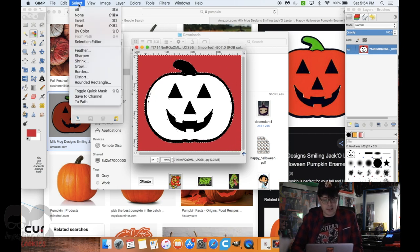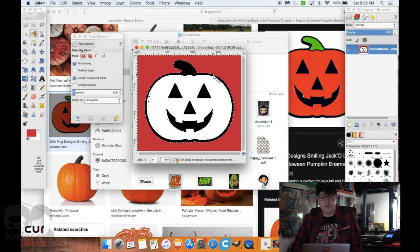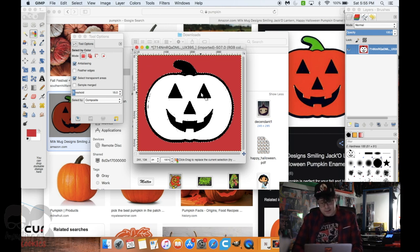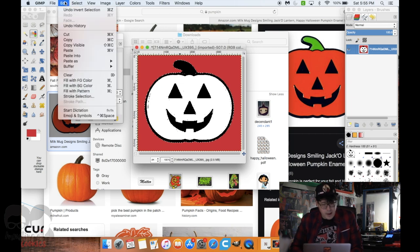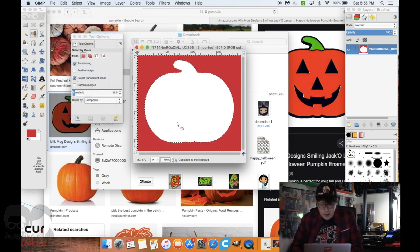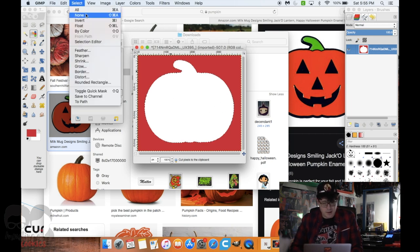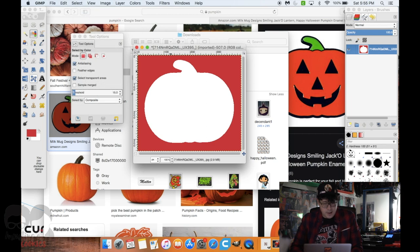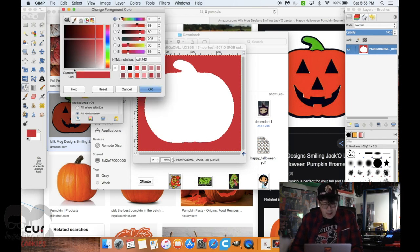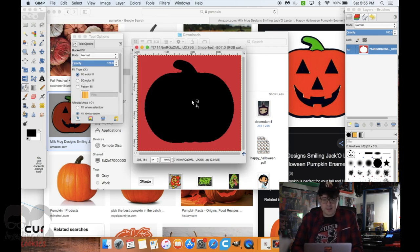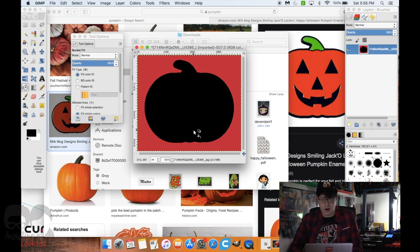I go up and press Select Invert, so now everything that's not the red color is selected — by default this selects the pumpkin. I go up to Edit and cut that out, which leaves a white blank space in the shape of the pumpkin. I turn my selection off with Select None, go back to the paint bucket tool, make the color black, and click in the white space. That creates my black pumpkin silhouette, which is pretty much all we need.